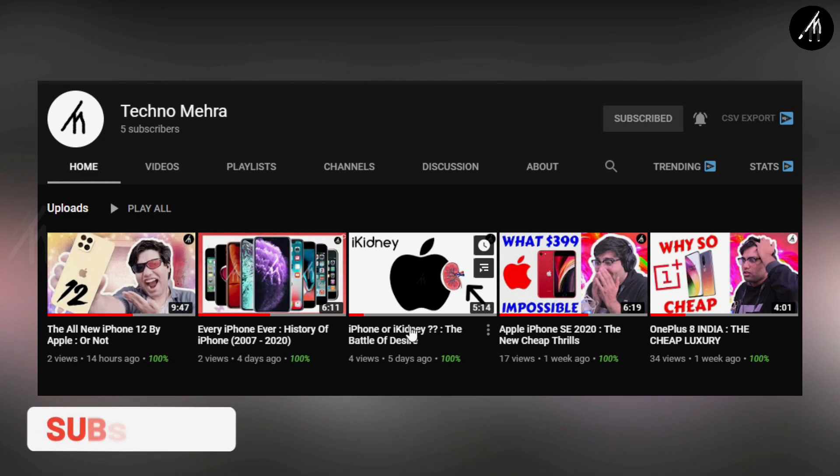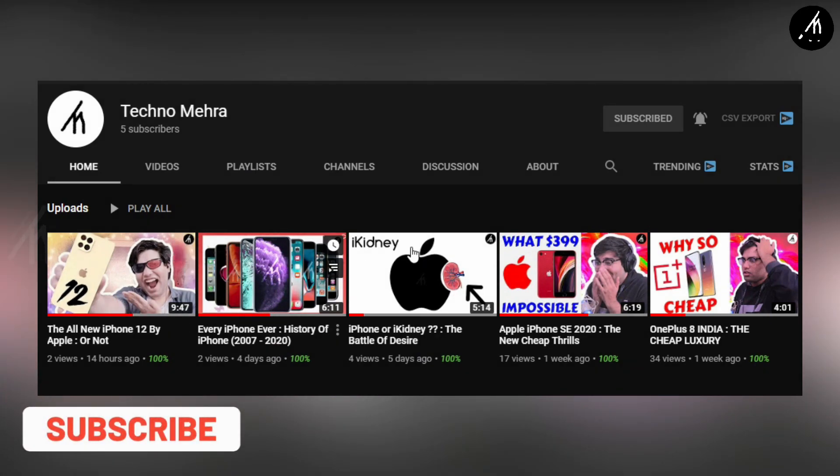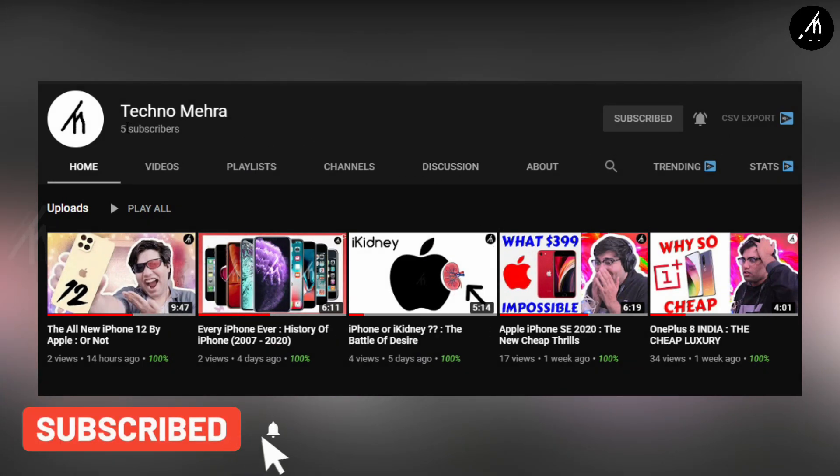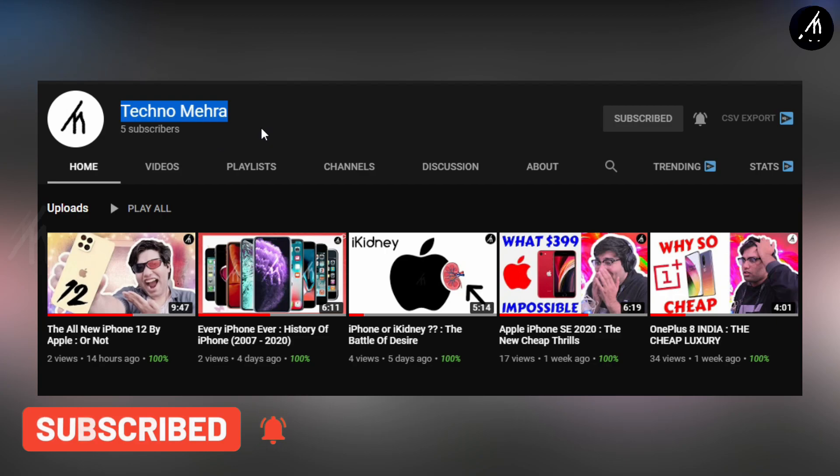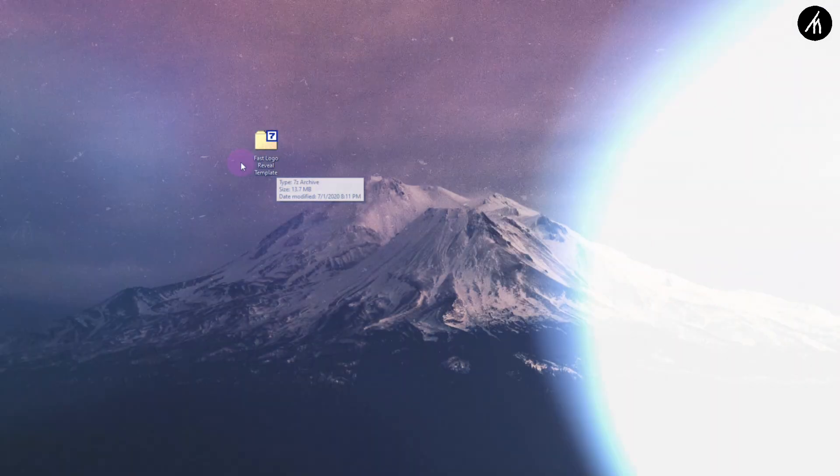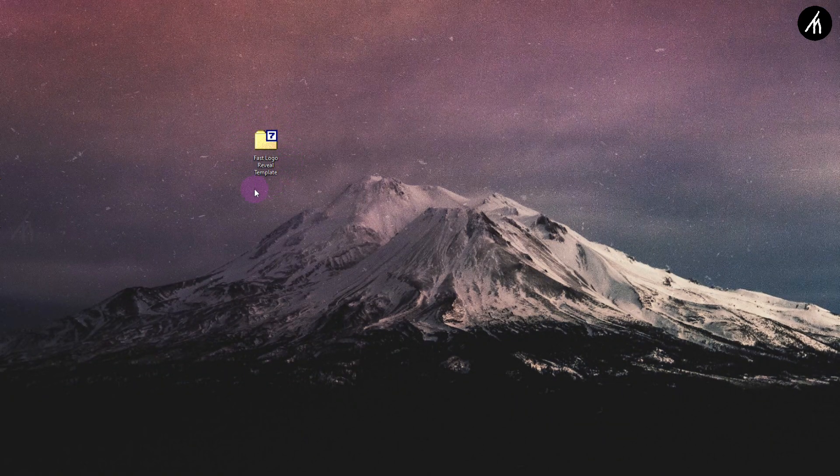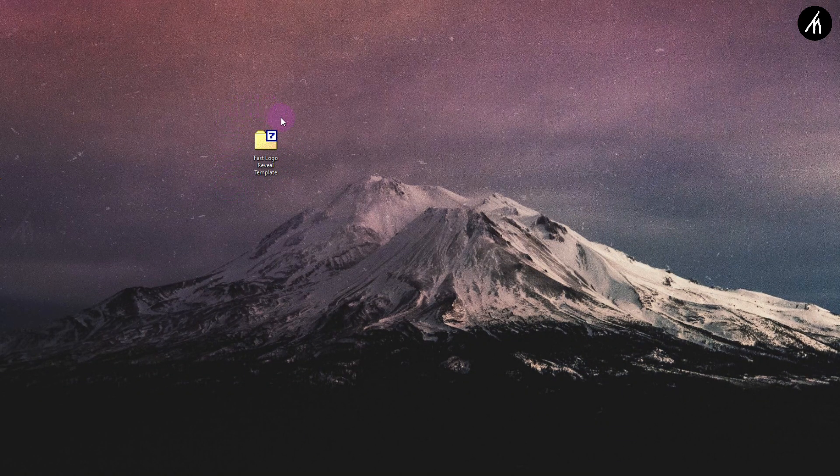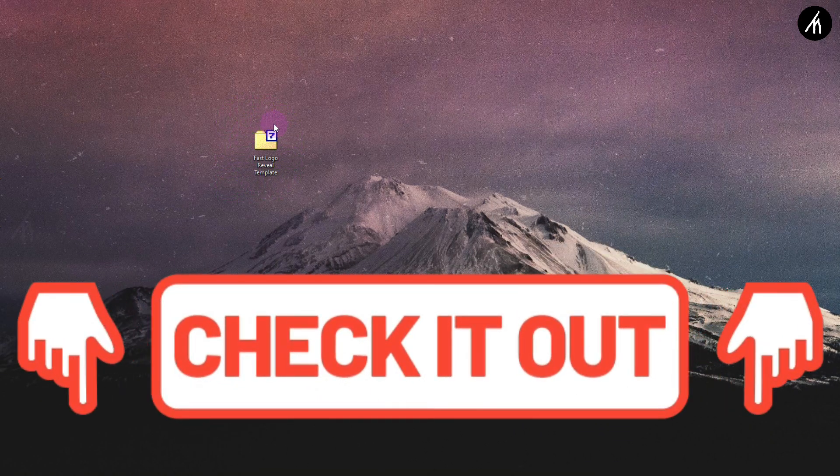If you like tech and stuff, check out our new channel. Link on the screen and description box below. Before starting, download the template files from the link in the description box below.